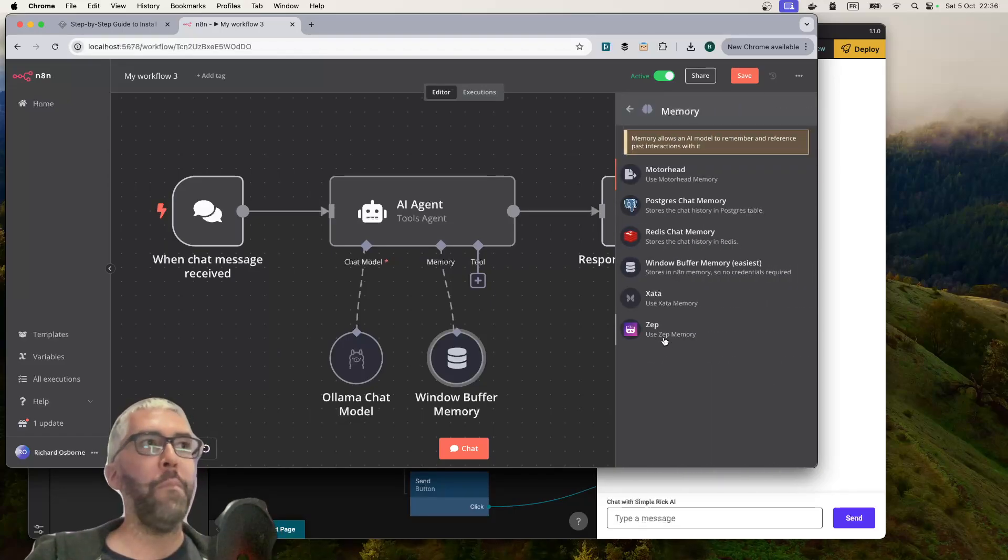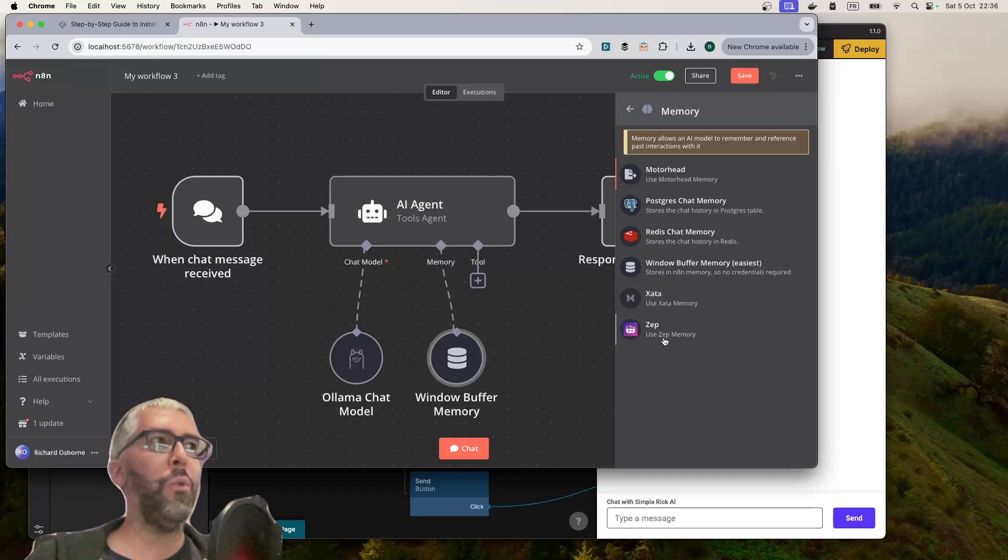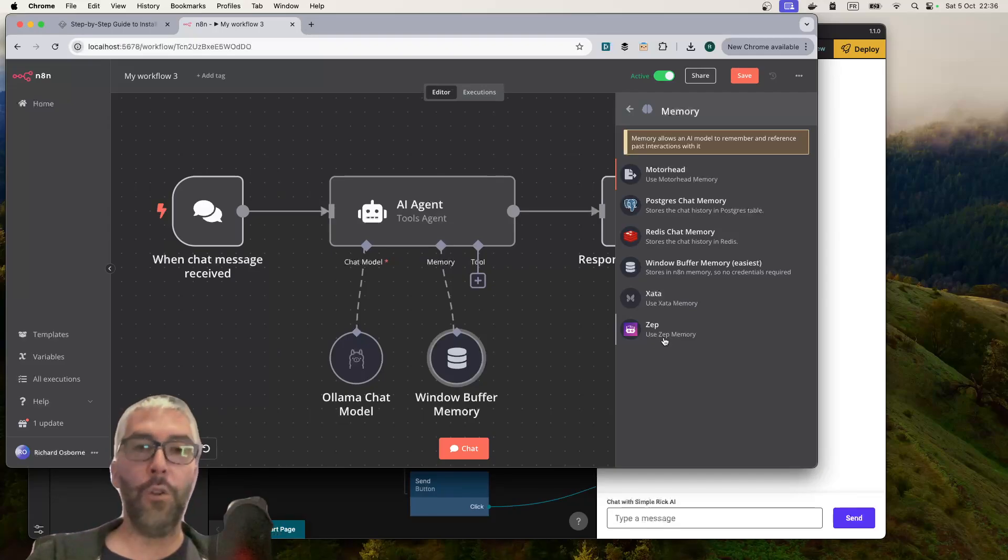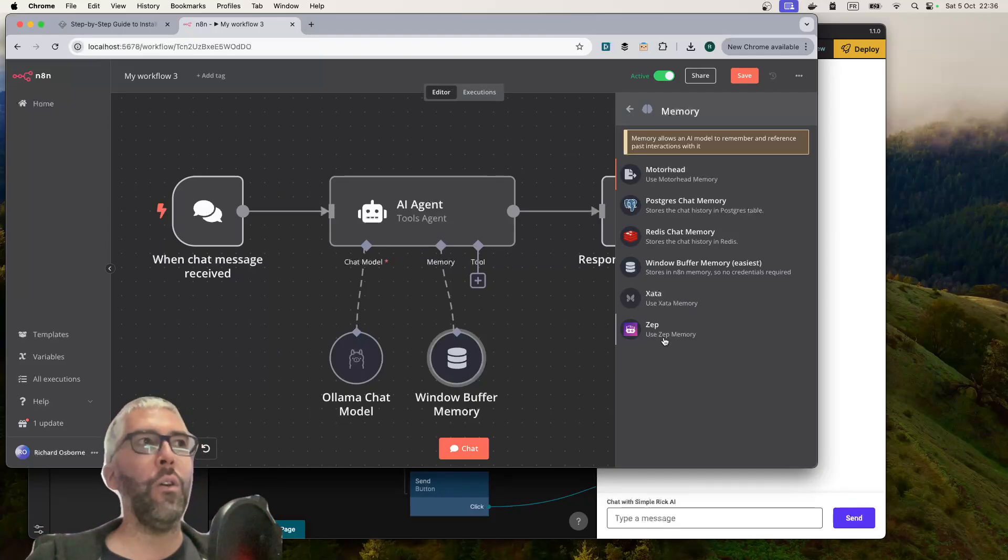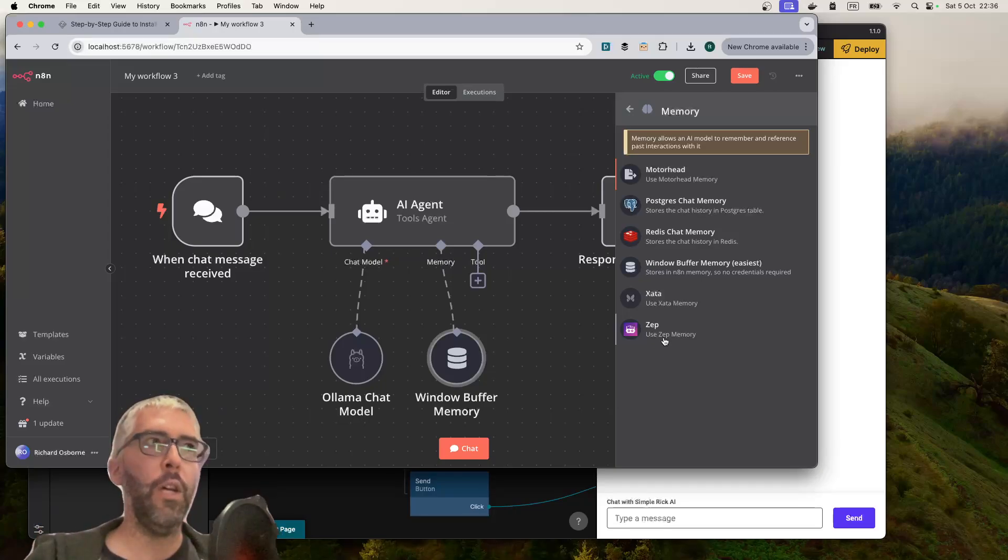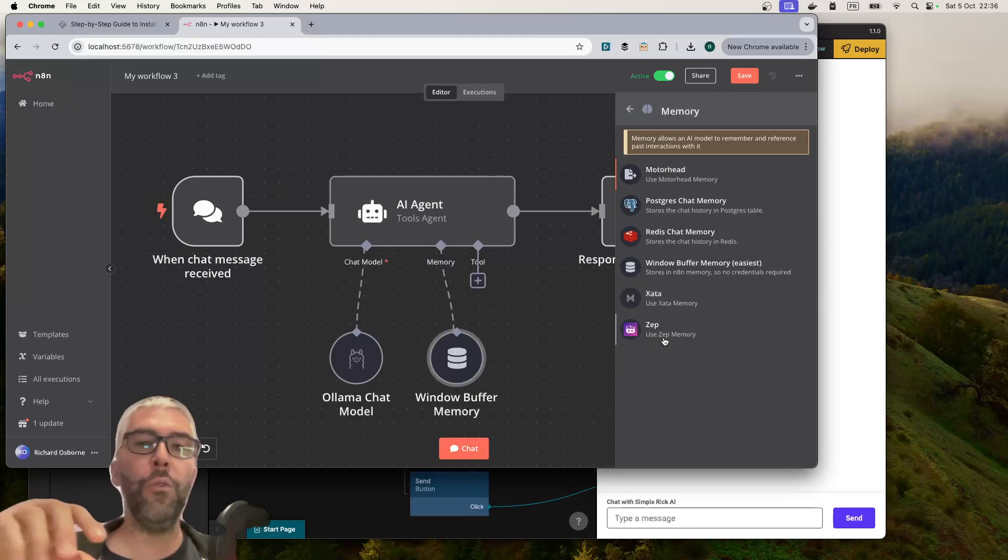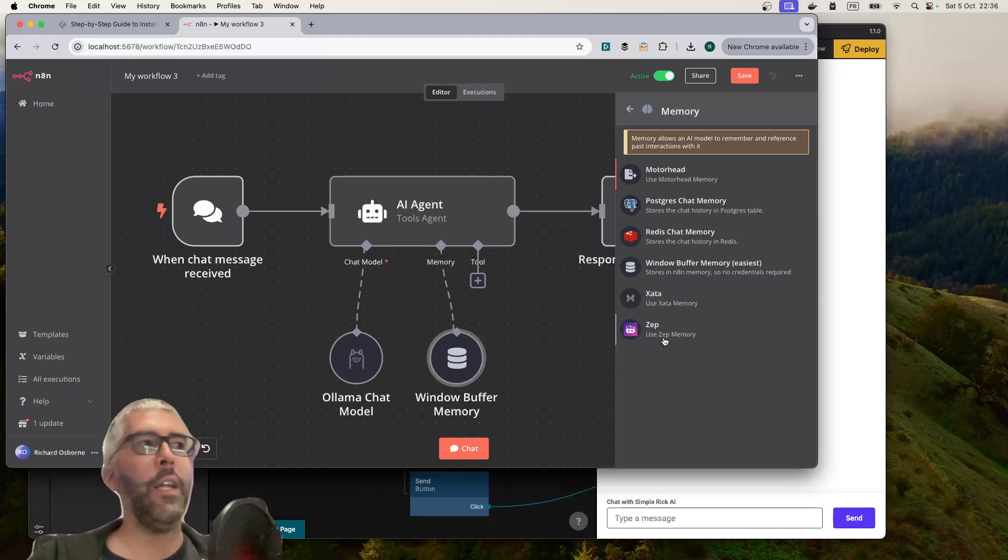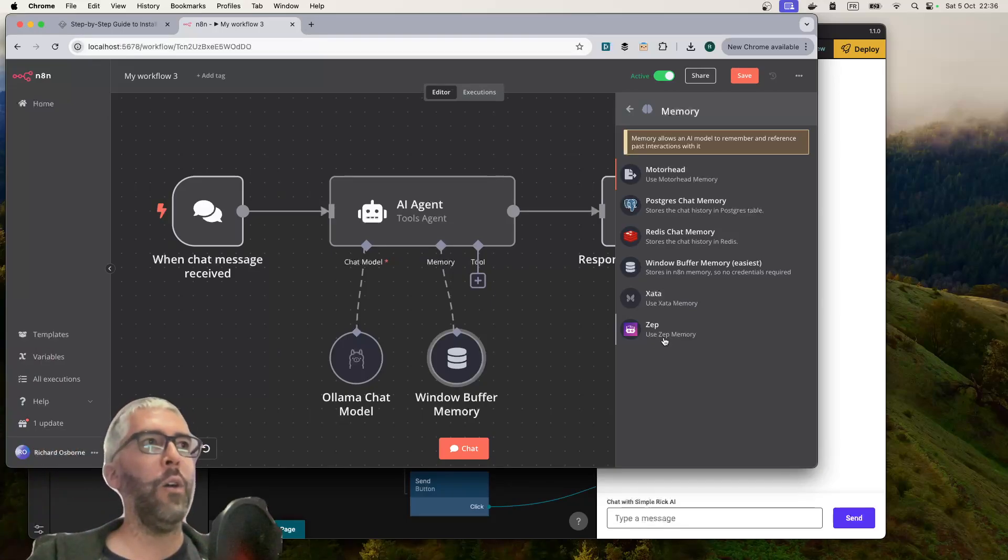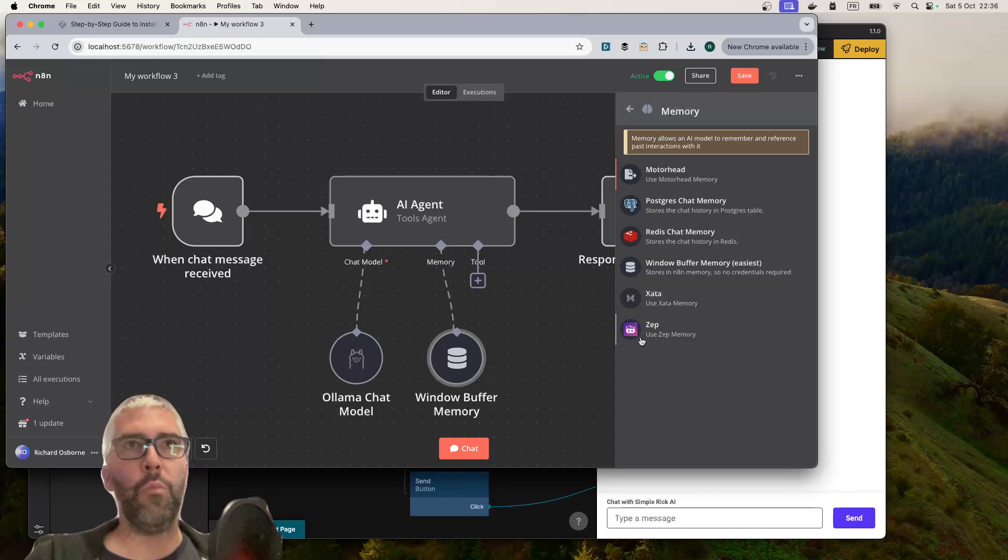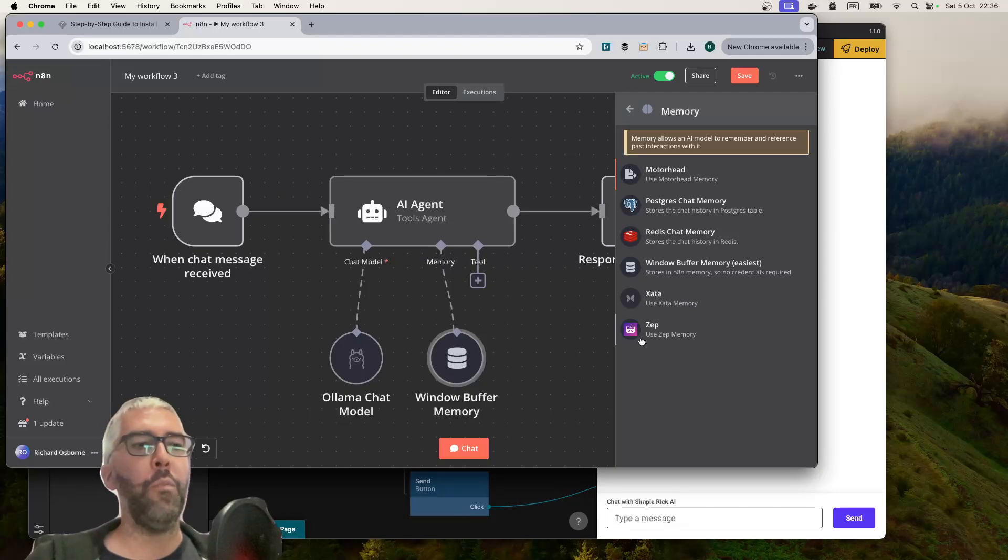If you want to go further with memory, I would recommend looking up Zep. Zep is something I'm going to be experimenting with because it's a memory that allows you to attribute conversation session IDs to a particular user. Zep will keep a memory of which user has had which conversations, so you can retrieve the session to let you continue the conversation in the future.